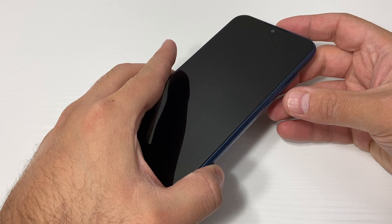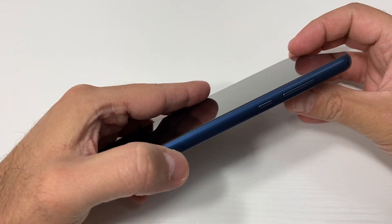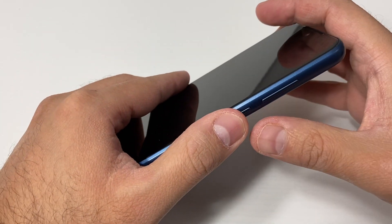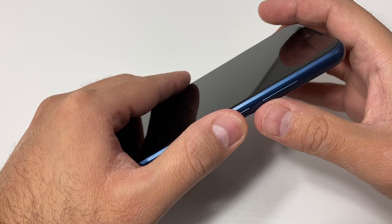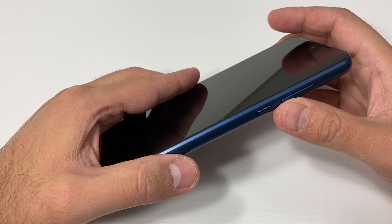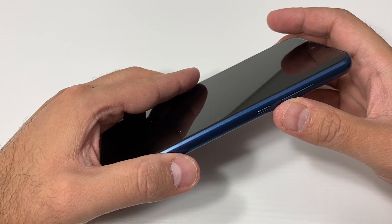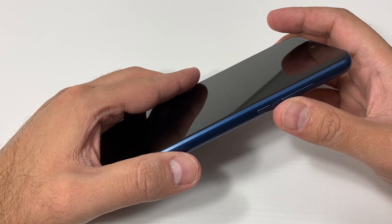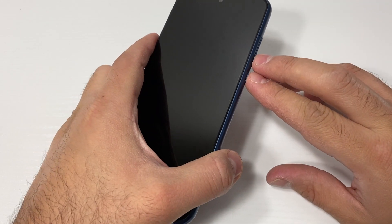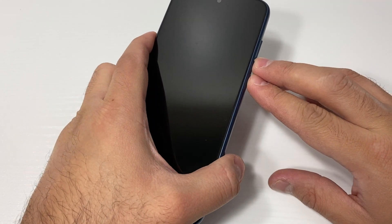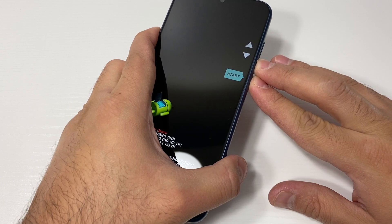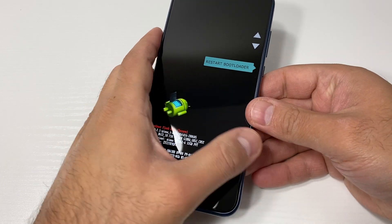You want to press the volume down key and the power key at the same time. Press and hold until the device turns on. Once you do that you will get to a menu, and I will show you what to do once you get there.